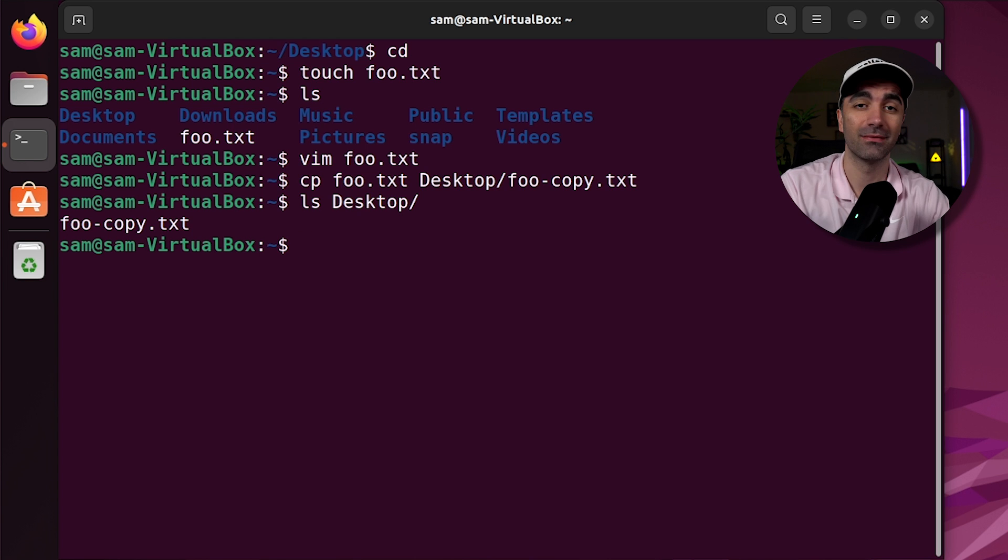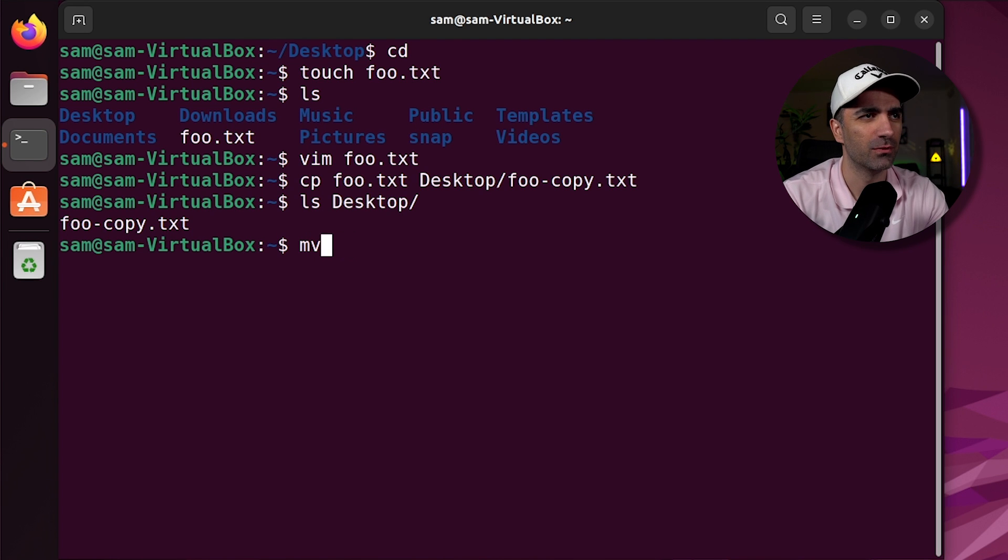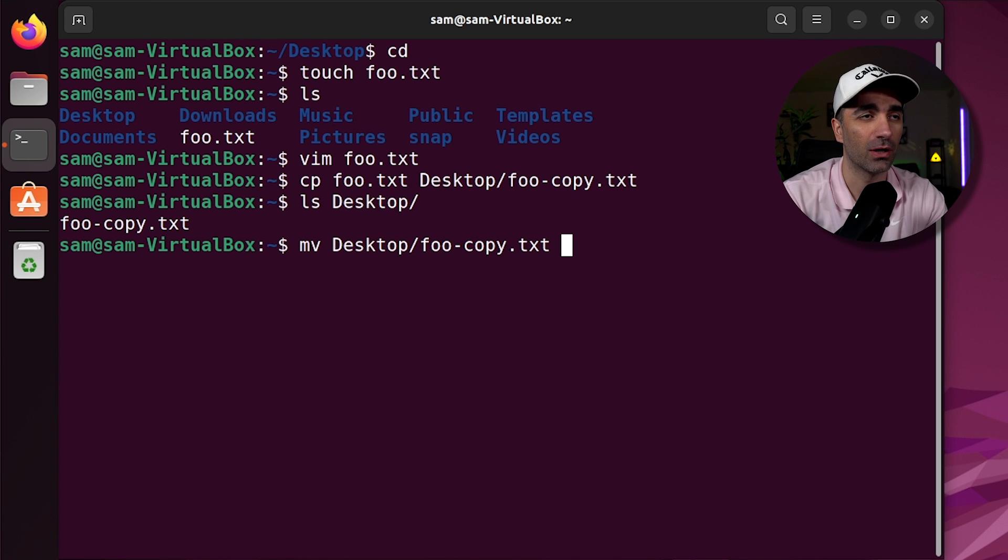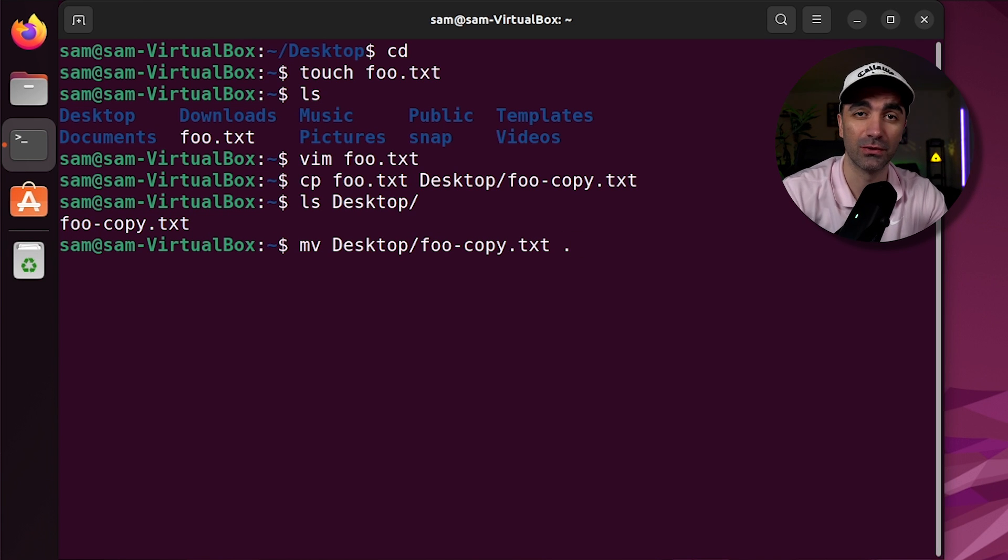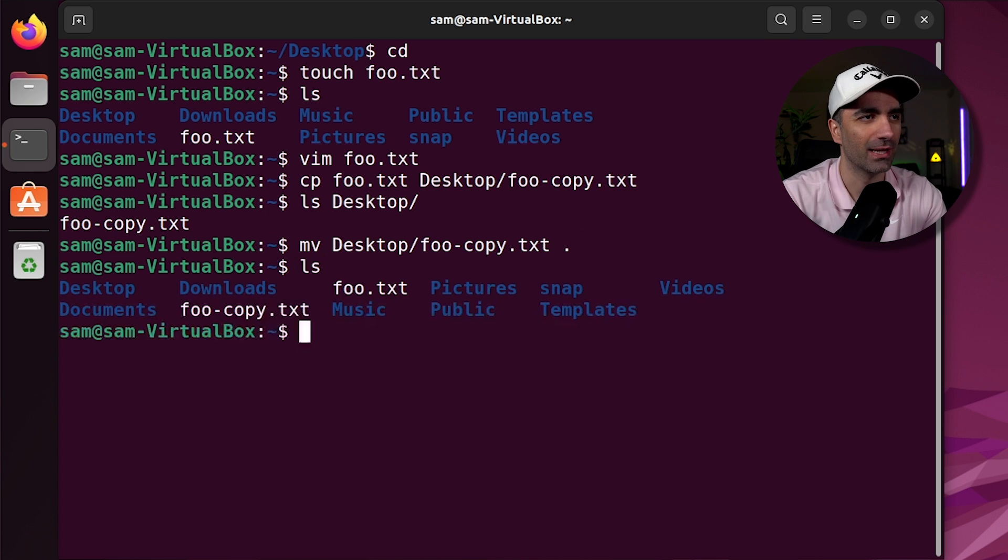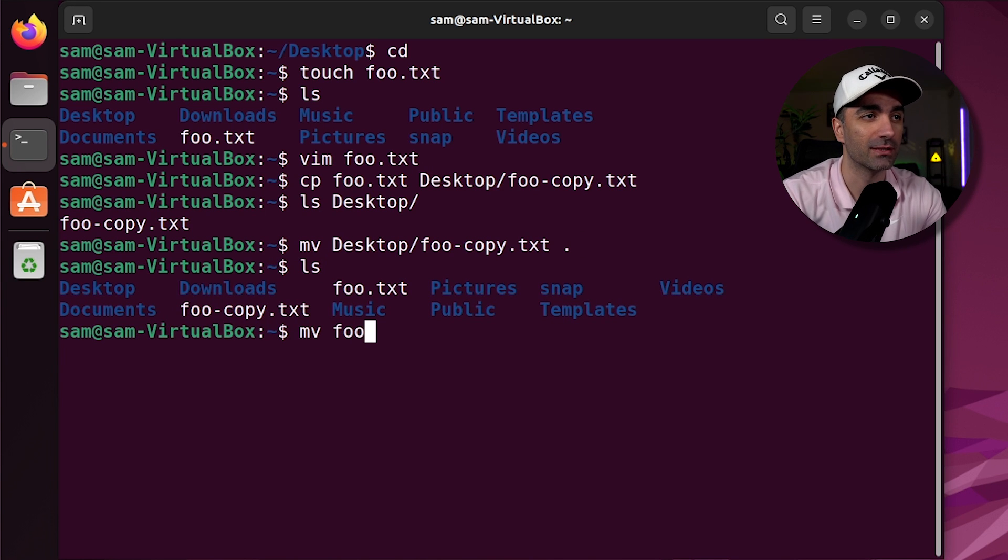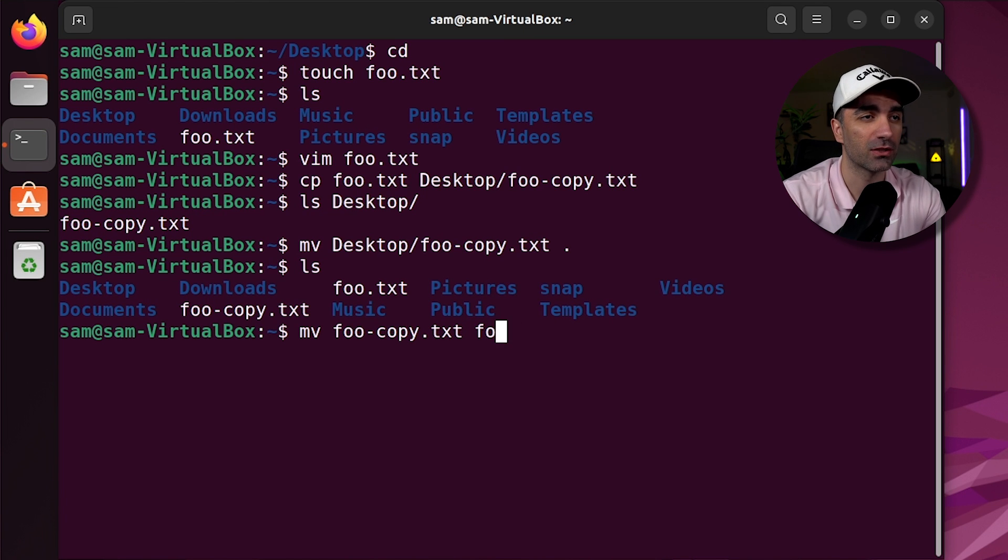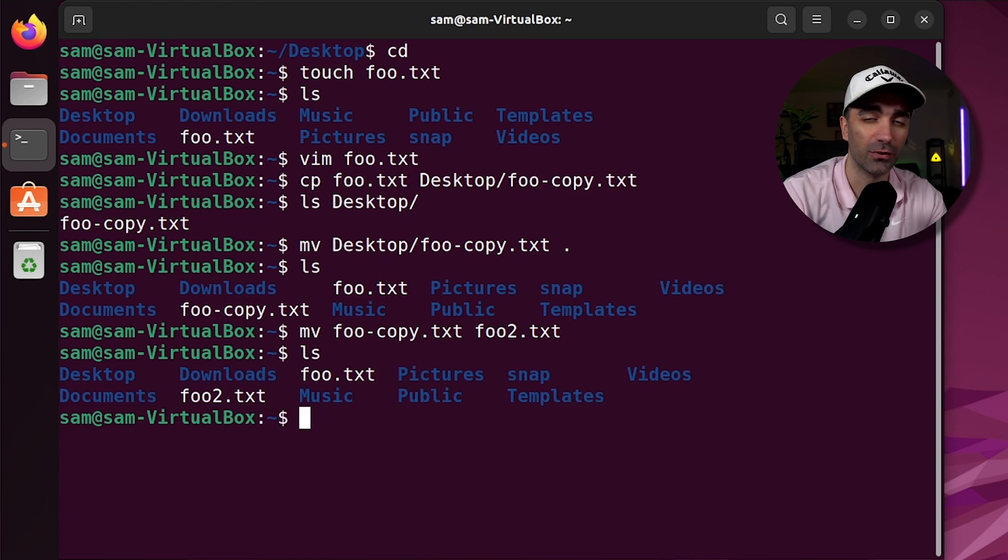If we want to move a file, you use the move command. That's going to be mv. And let's move desktop slash foo copy to our current directory. Now if we want to do our current directory, we can just use a period. If we ls, we see that it's in there. You can also use move to rename a file. So let's say foo copy, and then you just give it the name that you want to change it to. Let's just call it foo2. And we have foo2.